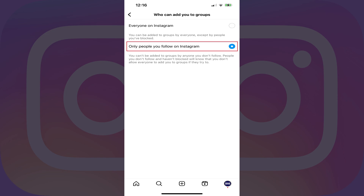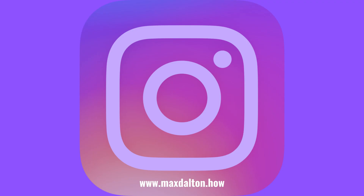Going forward, the only people who can add you to groups on Instagram are people who you follow. Let me know if this video helped you out in the comments below. If you liked what you saw here, click the video links on the right side of the screen to check out another video, or click the logo on the left side of the screen to check out my tutorial website at www.maxdalton.how.